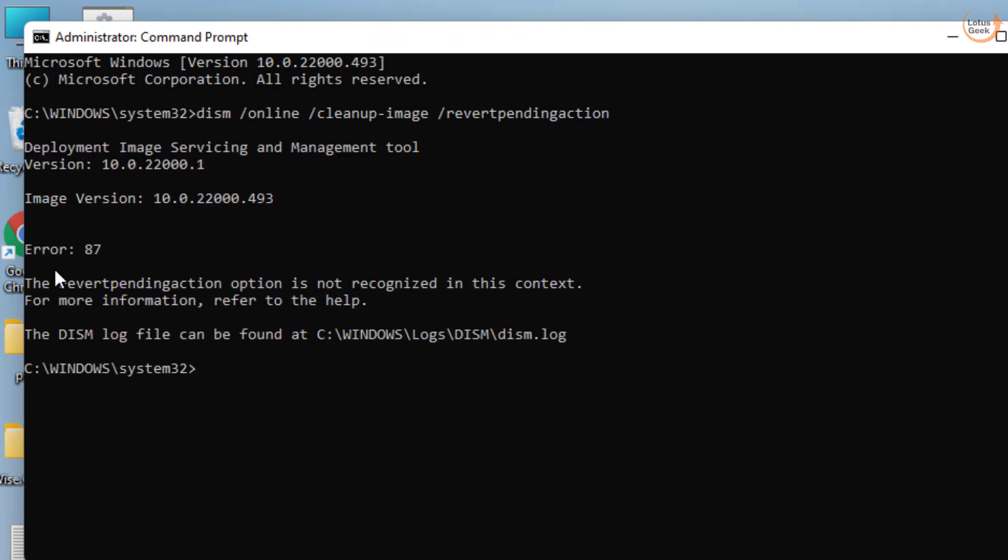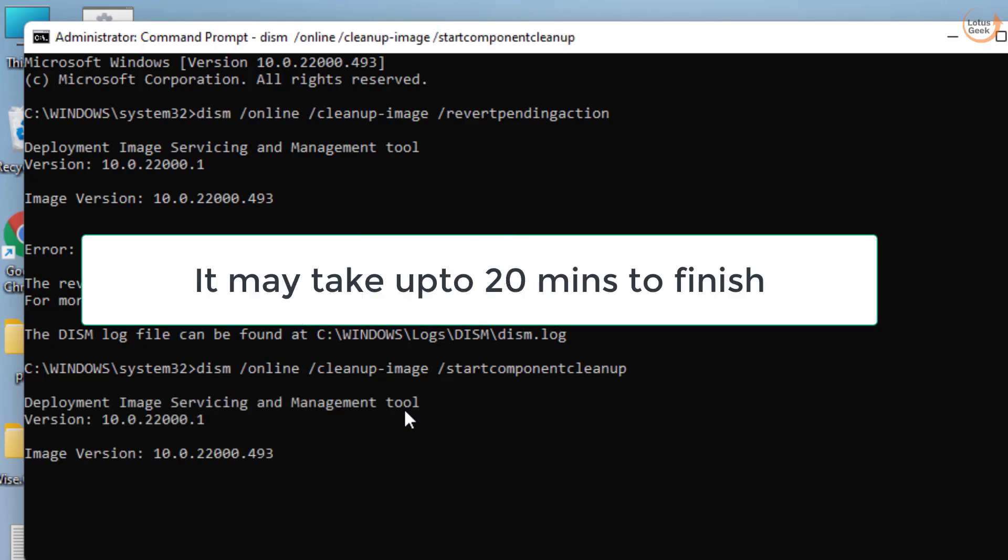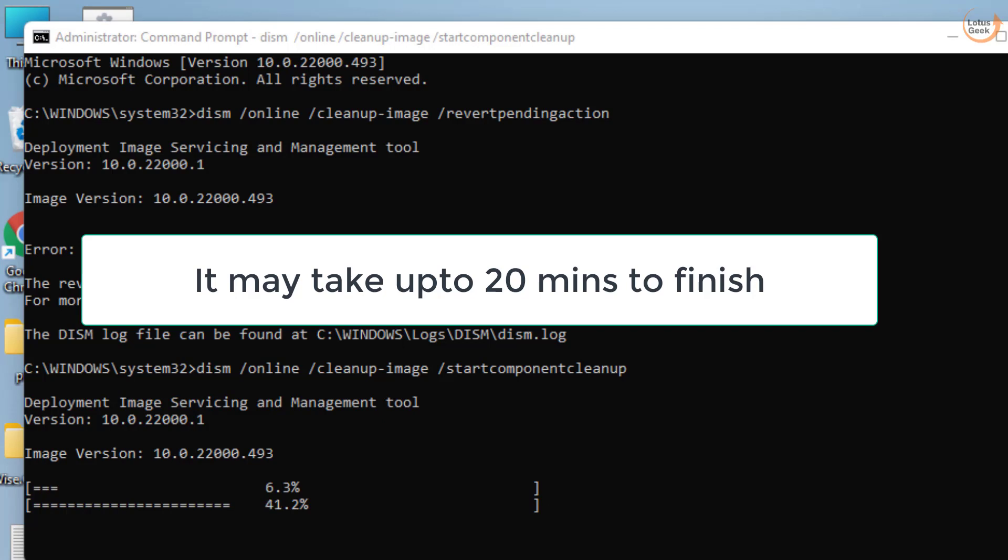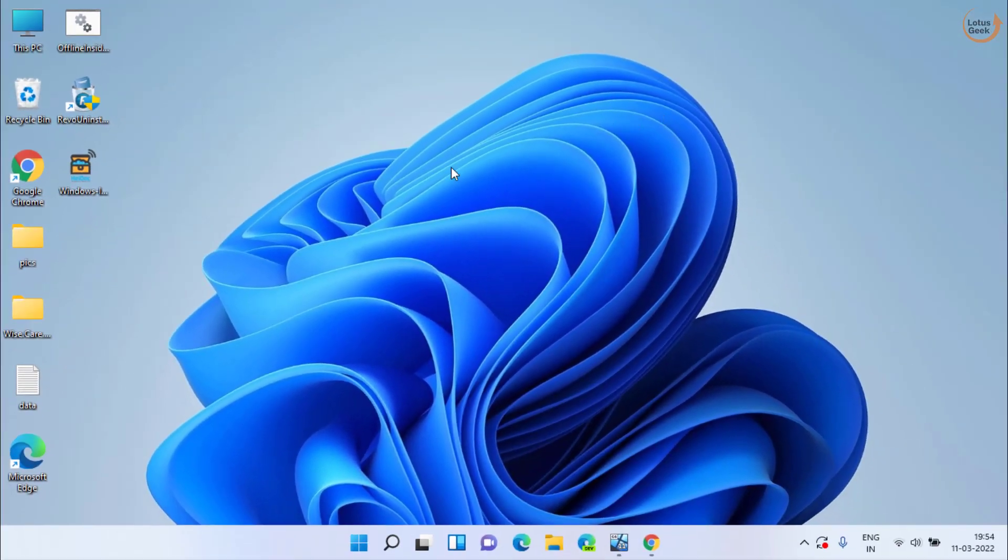If you are getting this particular error, then just leave it and type another command: DISM space /online space /cleanup-image space /startcomponentcleanup and then hit the Enter key. Now once it is completed, close it and don't forget to restart your system and try to upgrade your Windows again.